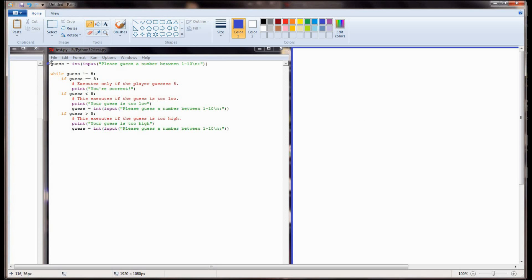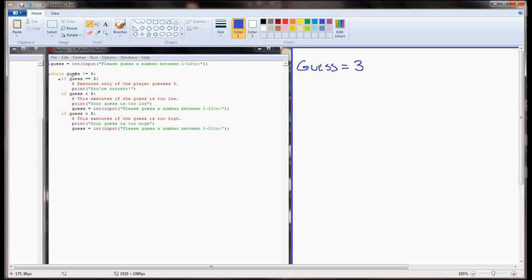The first line that executes sets guess equal to the integer value of an input statement. The first guess the user entered was 3, so guess equals 3. Moving to the while statement - while guess is not equal to 5. Well, 3 is not equal to 5, so we execute the block underneath. We check: if guess equals 5 - it doesn't, so we skip that block and check the next statement: if guess is less than 5. Well, 3 is less than 5, so that line executes and prints 'your guess is too low.' It then prompts guess to change based on user input.